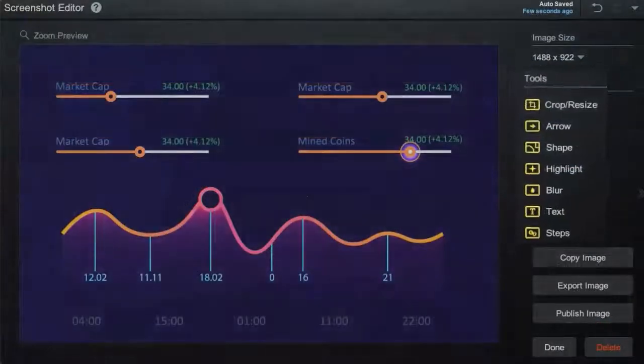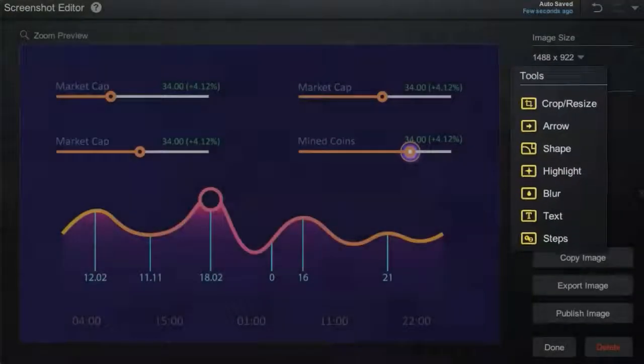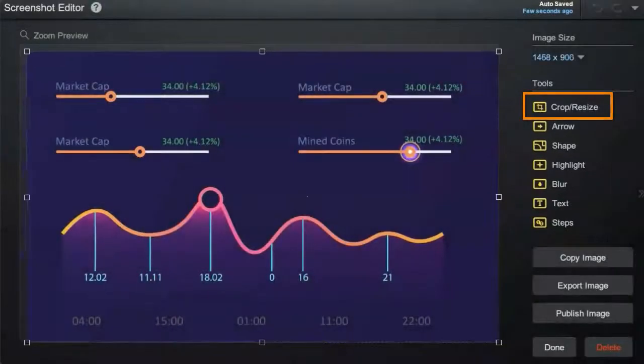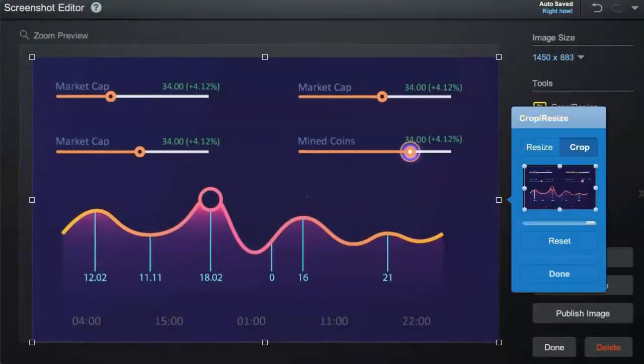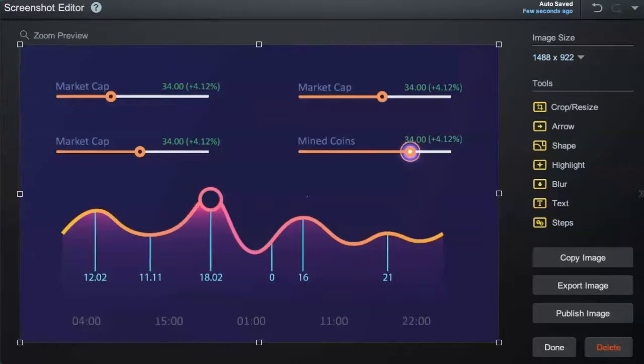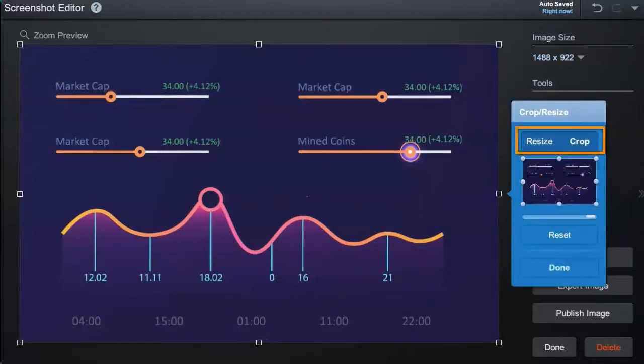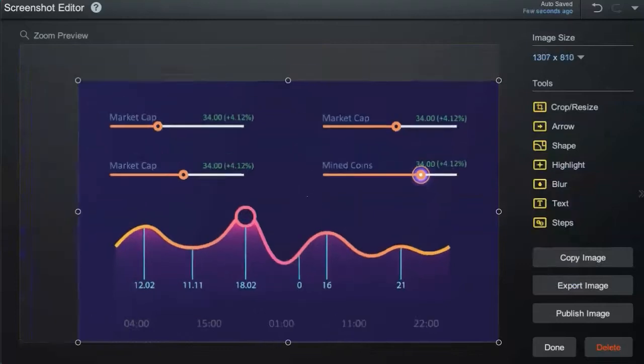There are a number of tools you can use to enhance your screenshot. By clicking on Crop and Resize, you have the option to further crop the image. To resize, click on Resize and drag the corners and sides of your image.